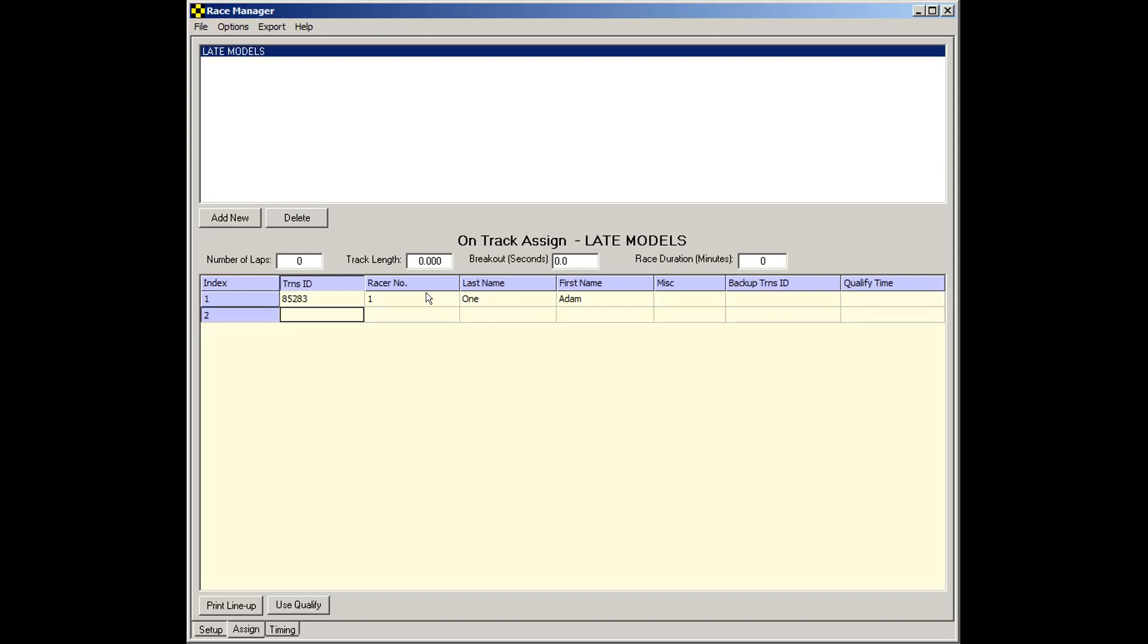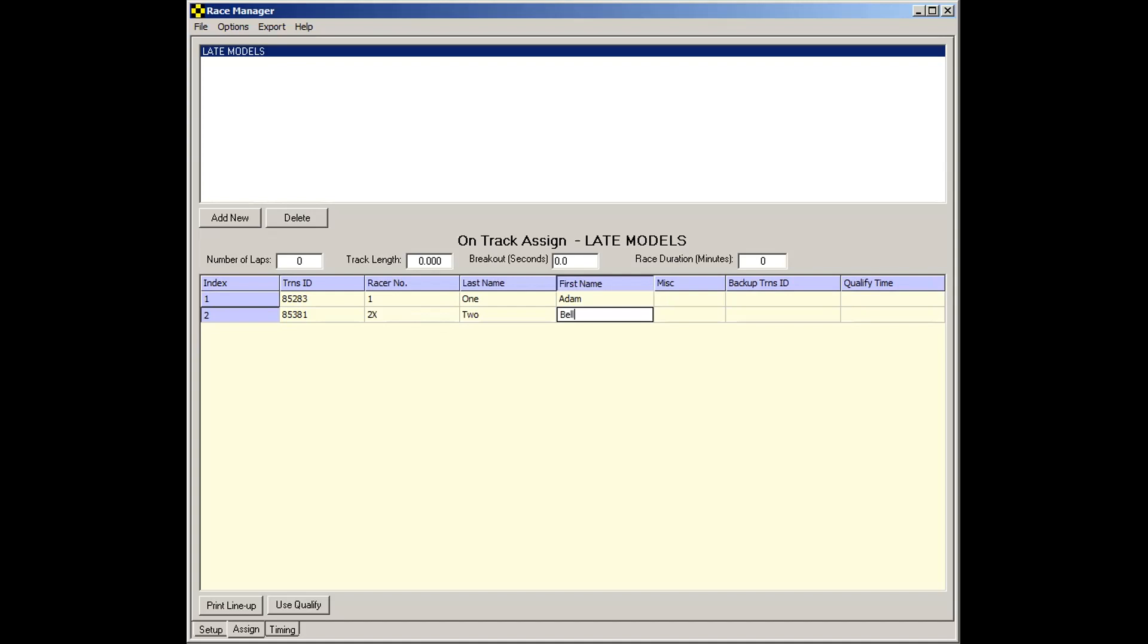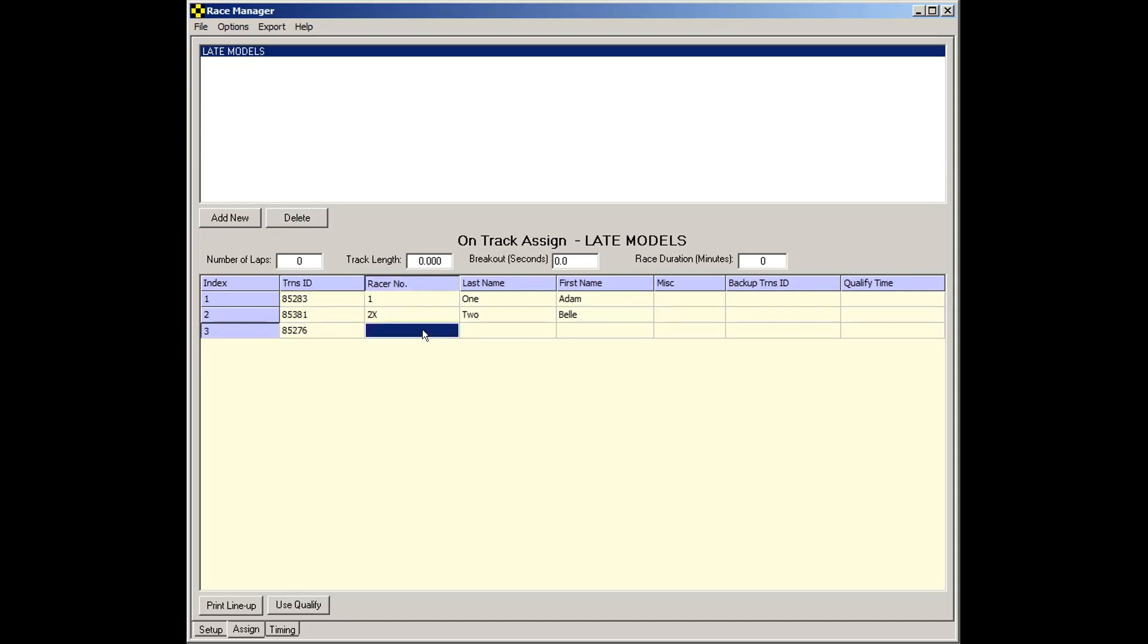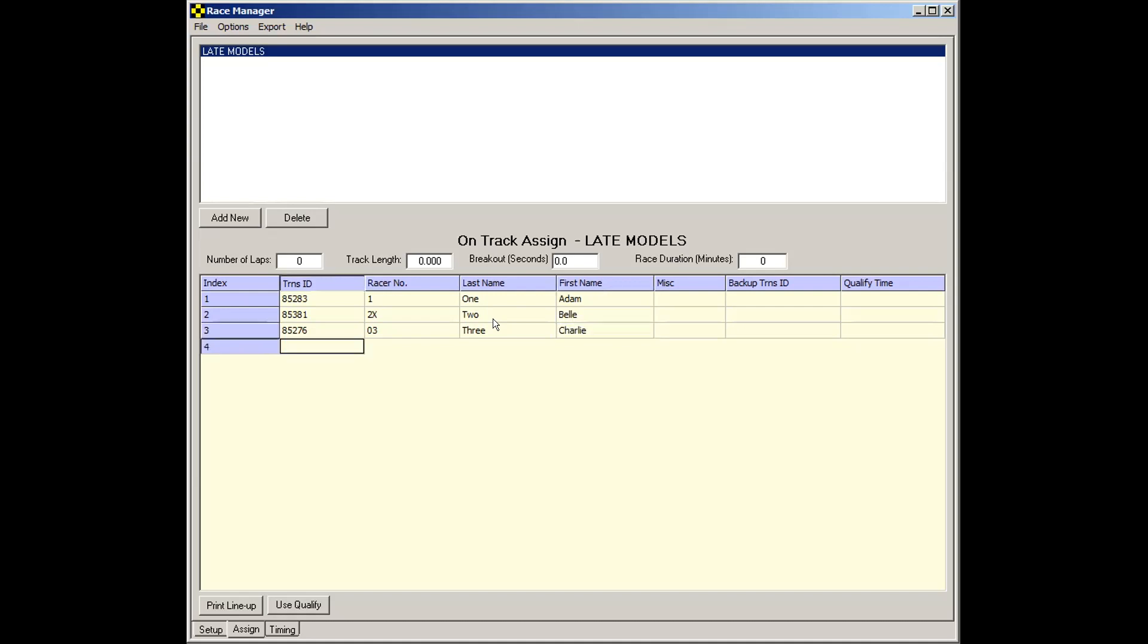Now, I have another transponder here. I'll put this in. Let's call this Racer 2x. Hit the Enter key a couple of times. Put another one in here. And we'll call this car 03. And one more. Now, you can... These numbers don't have to be two digits. You can actually make it longer, for instance.